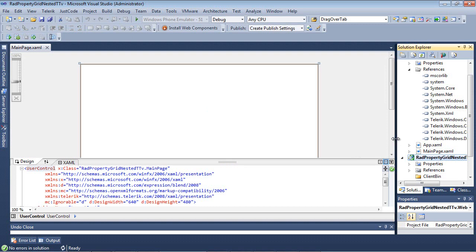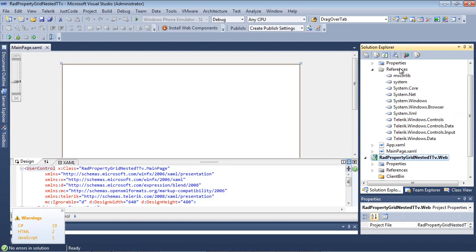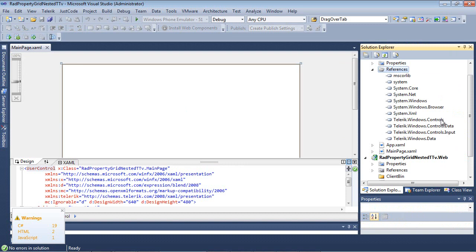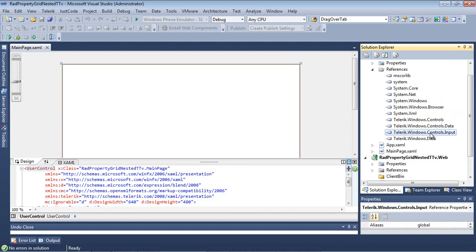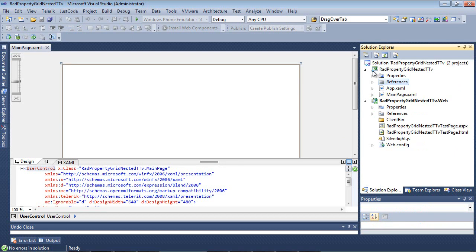Once our project is loaded, I'm going to scroll over here, and underneath References, we're going to take a look at Telerik.Windows.Controls, Telerik.Windows.Controls.Data, Telerik.Windows.Controls.Input, and Telerik.Windows.Data, which have been added to our project automatically.